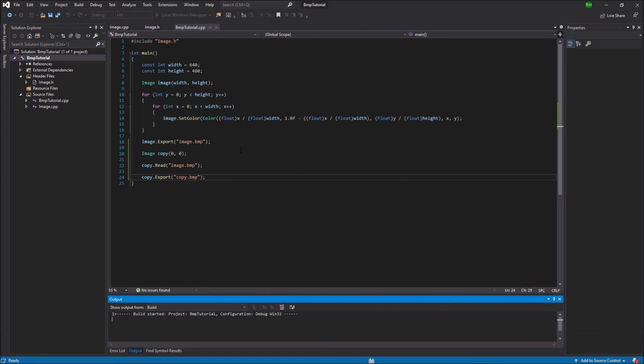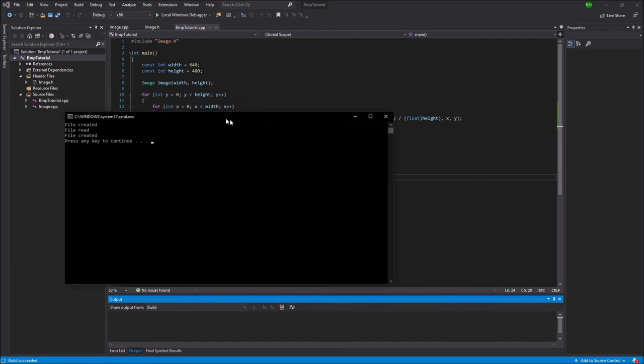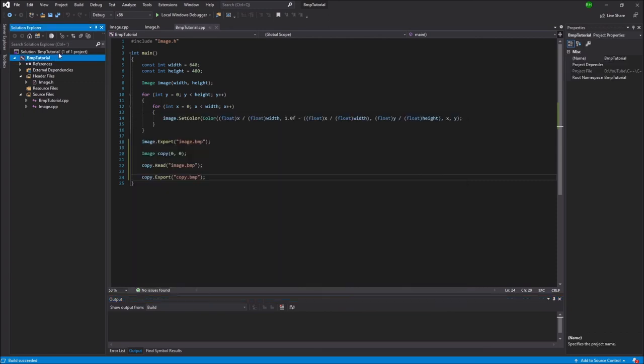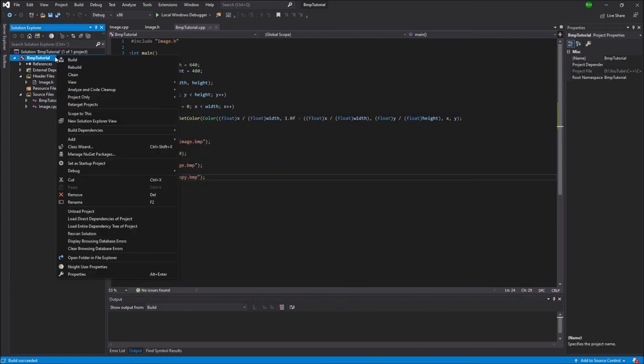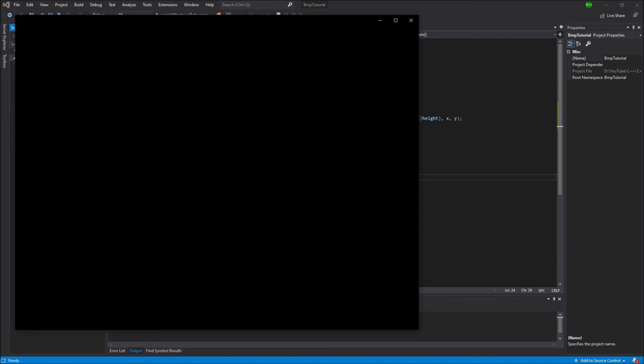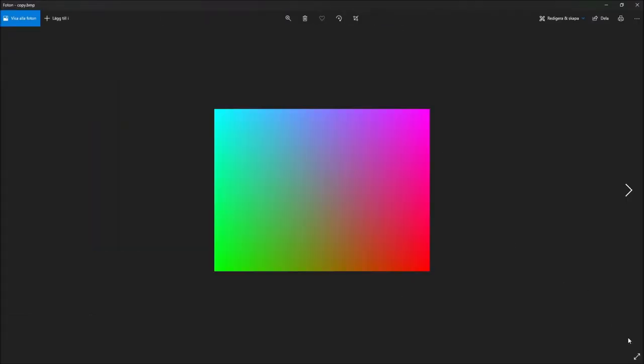So then I will just build the project. And I'll run it. And it does say that two files have been created and one have been read. So we can go into the project folder and open that copy.bmp image. And as you can see it has worked. So the code is fully functional.